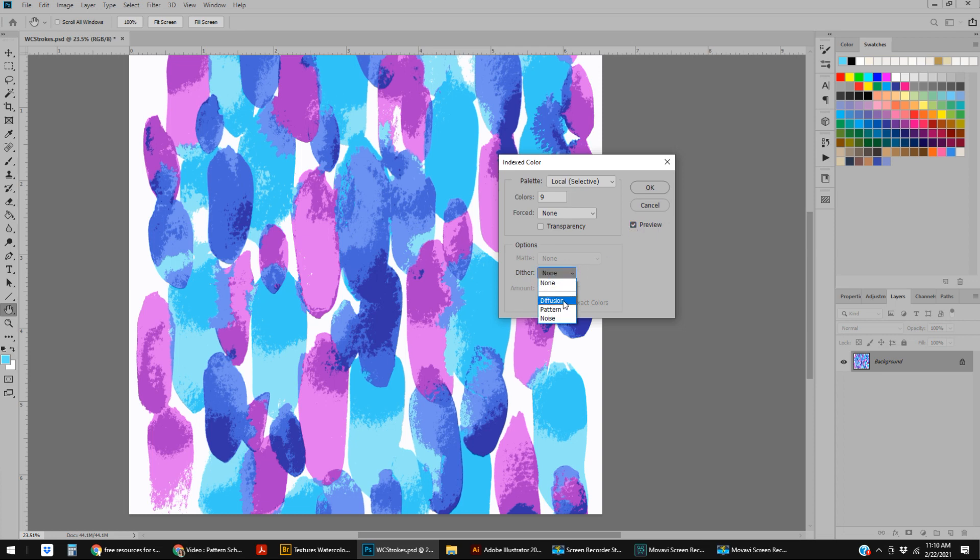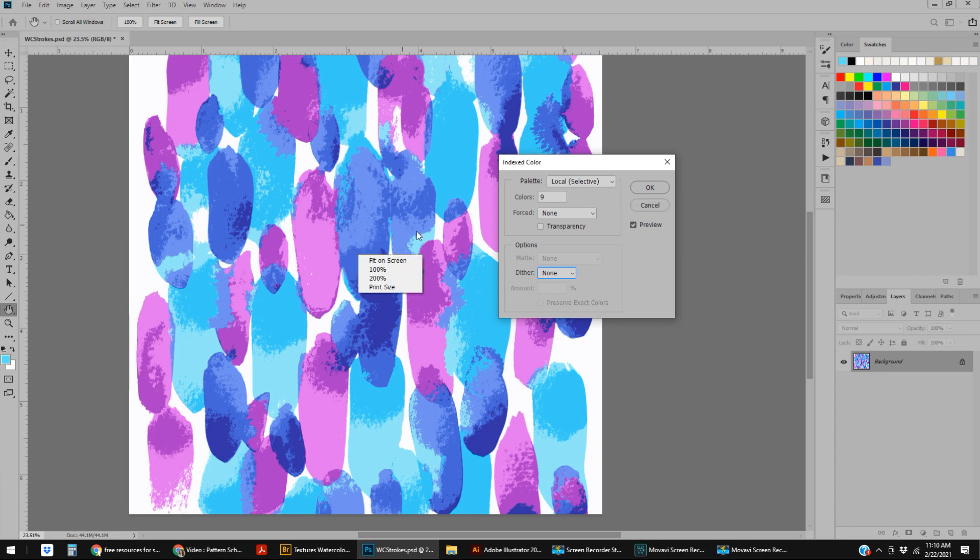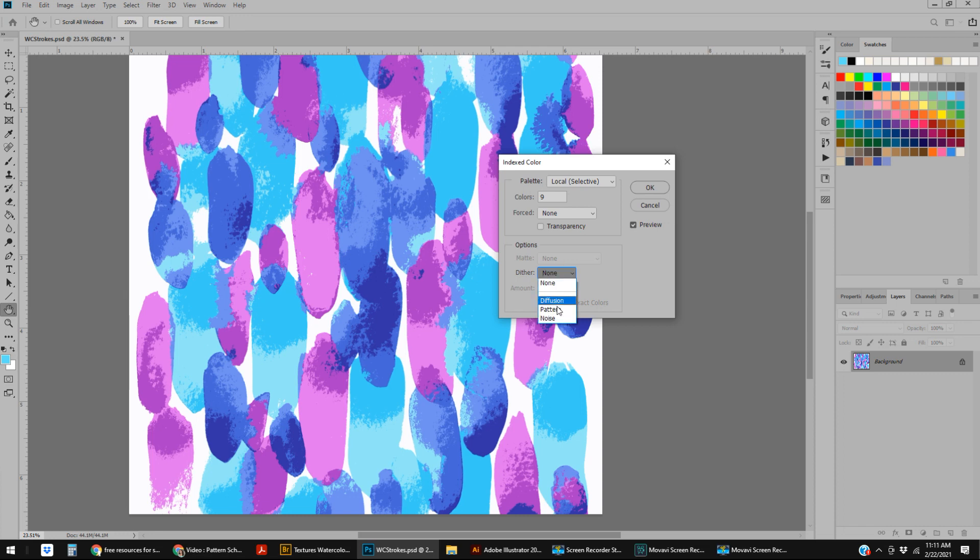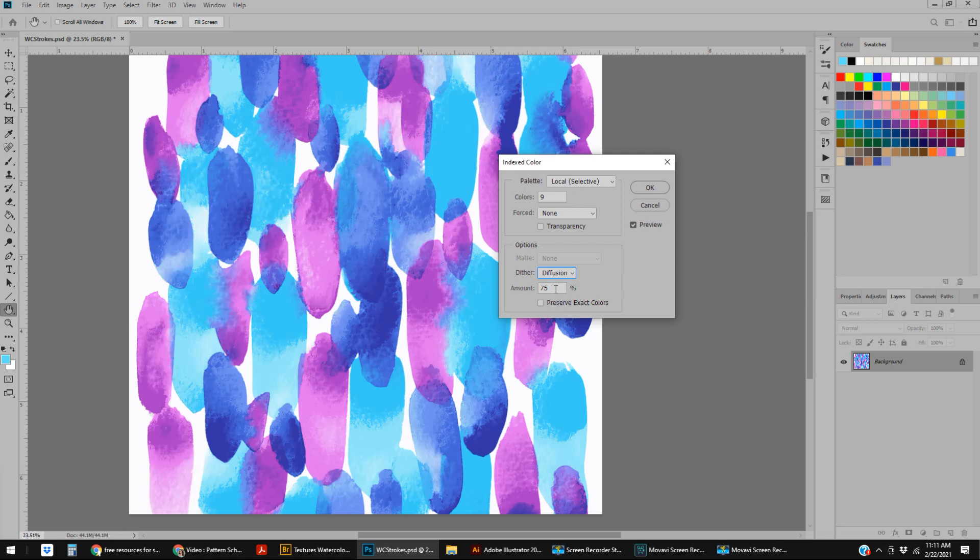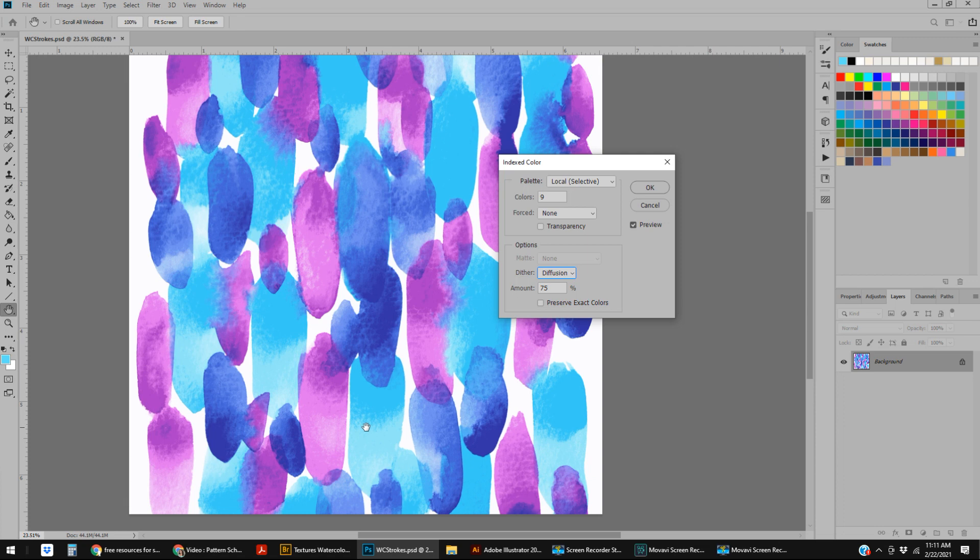However, you do have some options here. The next is to go to Diffusion. What Diffusion is, is basically instead of a hard line between the colors, you get sort of an airbrushed effect. The amount of diffusion—the percentage of diffusion—is basically how much airbrushing you're doing. Depending on printing technique, this can really make a big difference. Look, I changed this to Diffusion—that was the only thing I did—and already this looks so much better. It looks practically like the original.